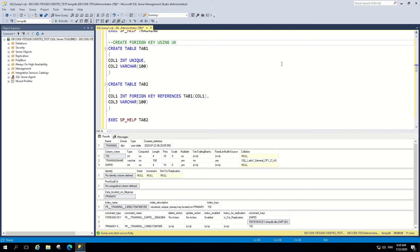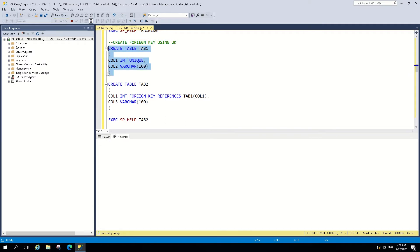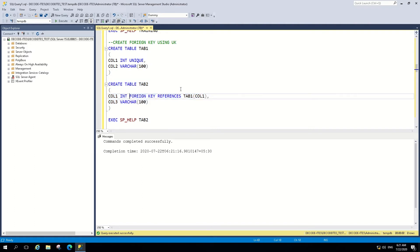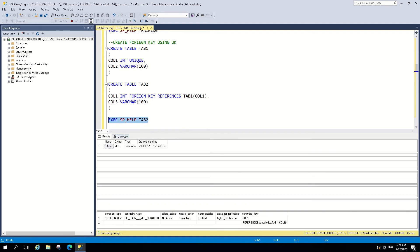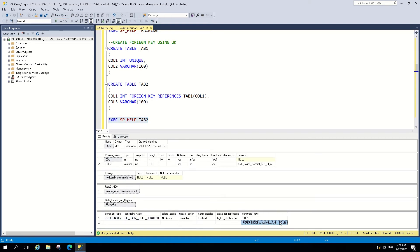As mentioned in the slide, foreign keys can also be created using unique keys. When you choose a unique key column instead of a primary key column, the mechanism is exactly the same. We are demonstrating this to show that you can successfully create foreign keys using unique keys as well. When you run help against tab2, you can see the foreign key constraint and the reference column in tab1, column 1.